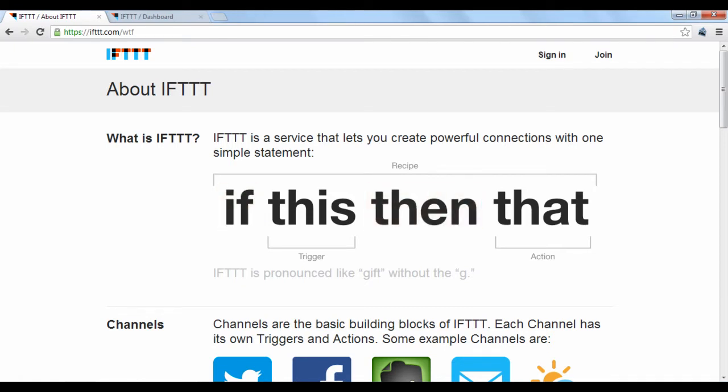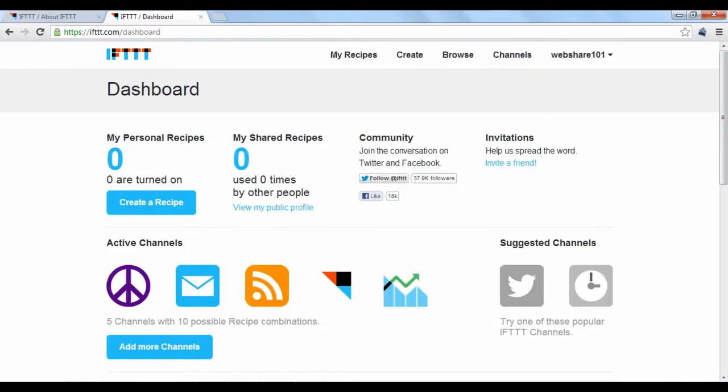This is a useful tool to automate tasks that you would otherwise have to perform yourself. When you sign up for an account and log in, you'll be taken to your dashboard.